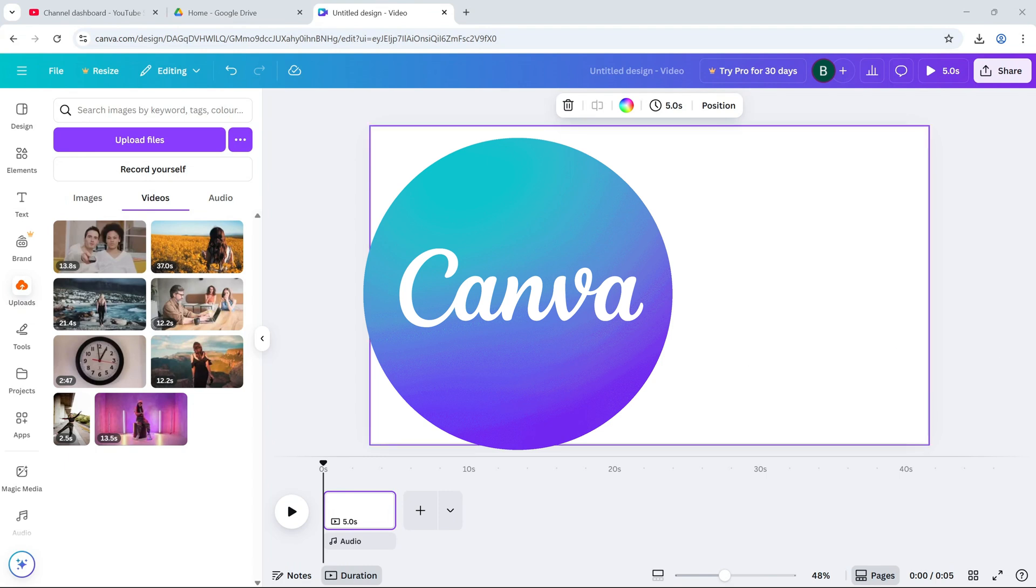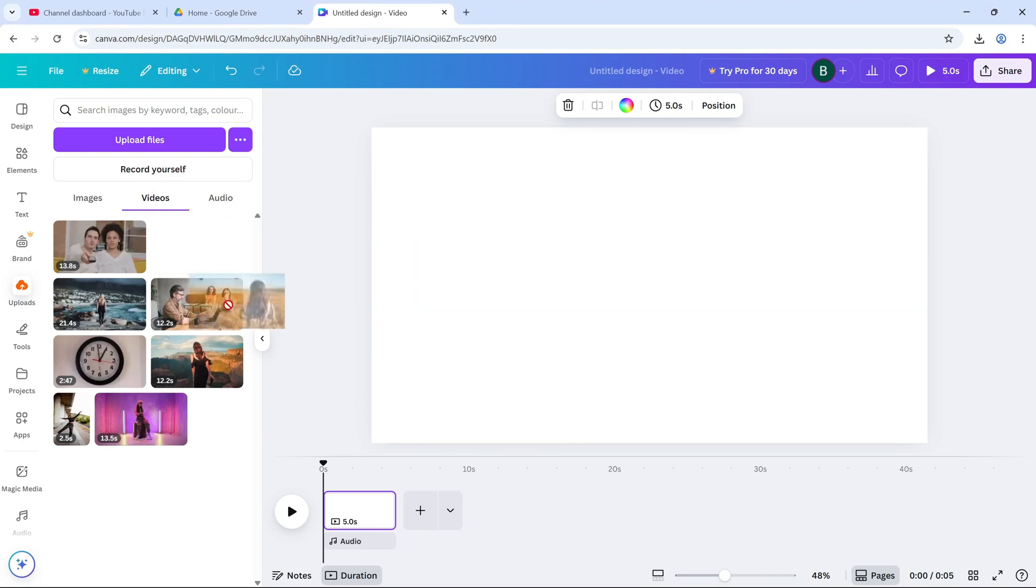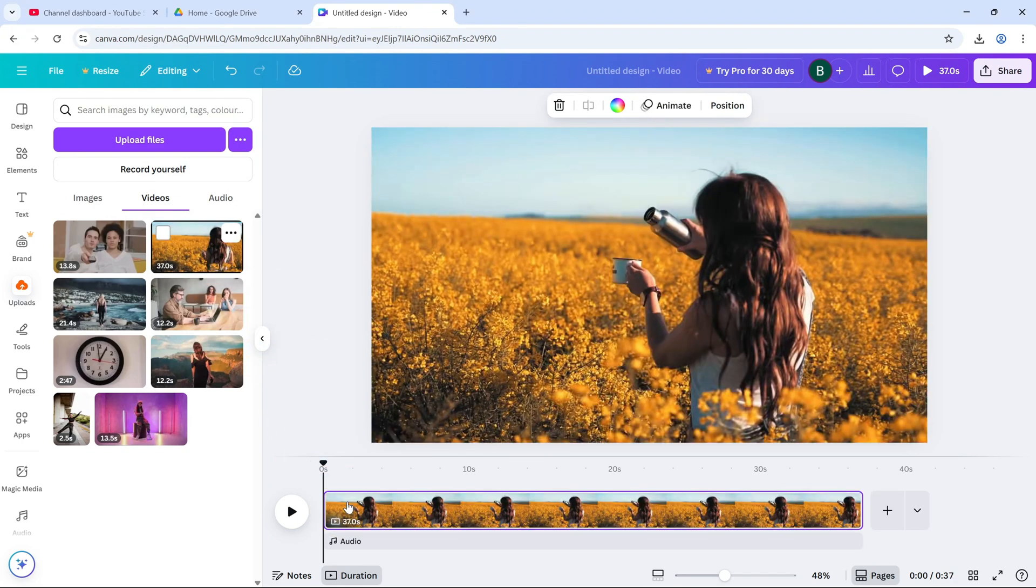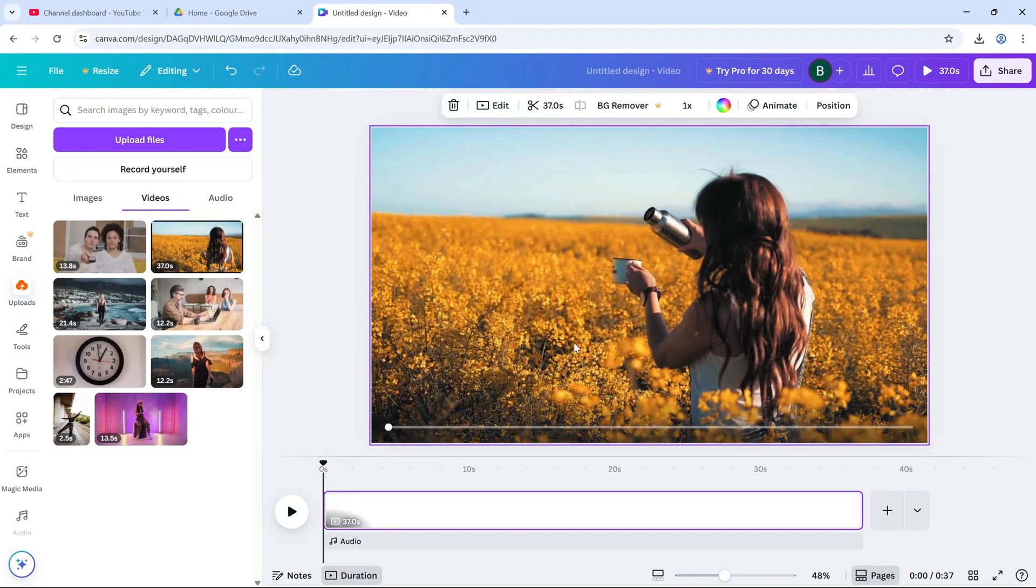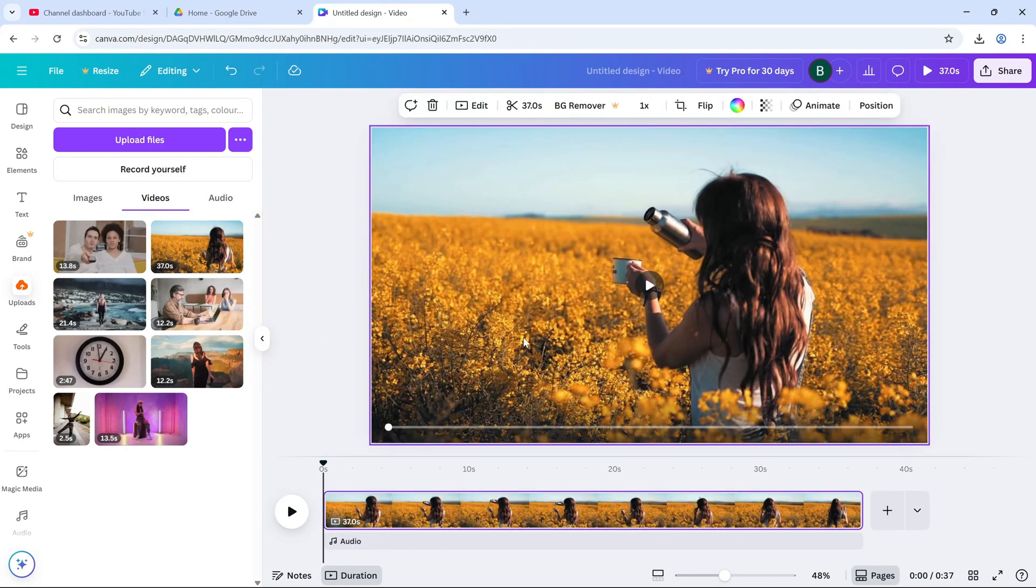First, open your project in Canva and add your video to the canvas. The video fills the whole background. We need to separate it.